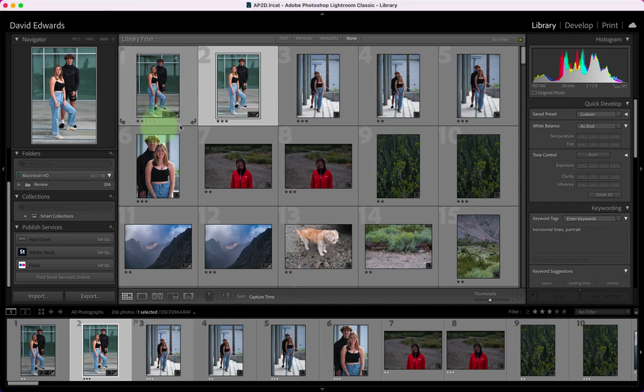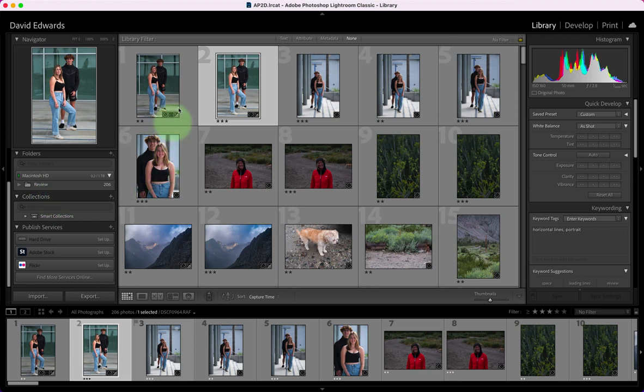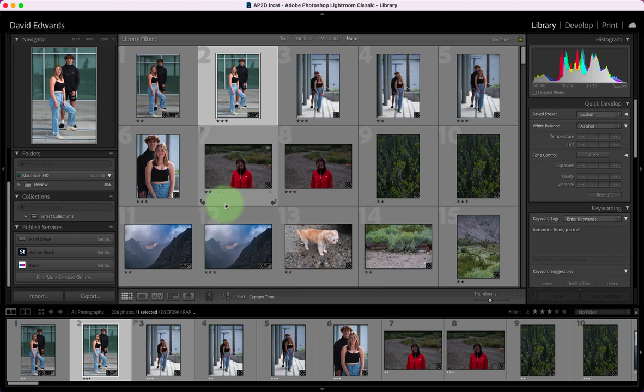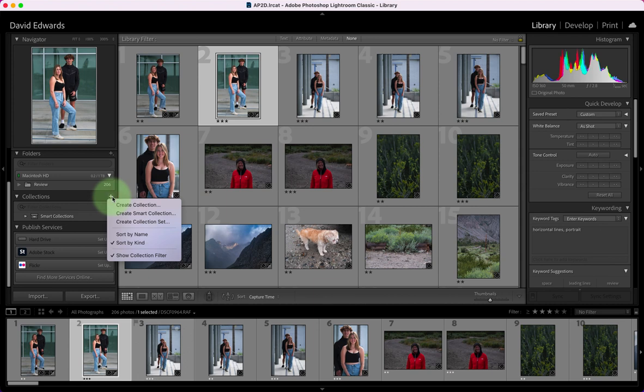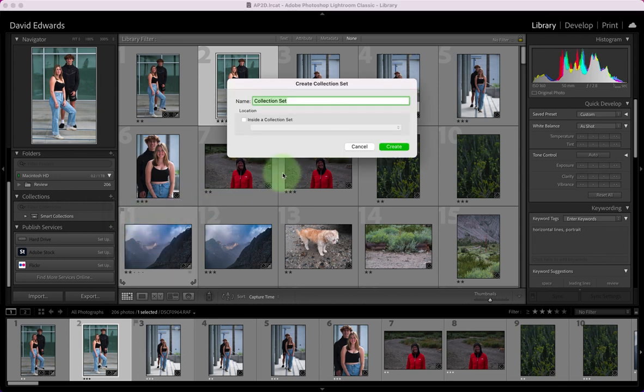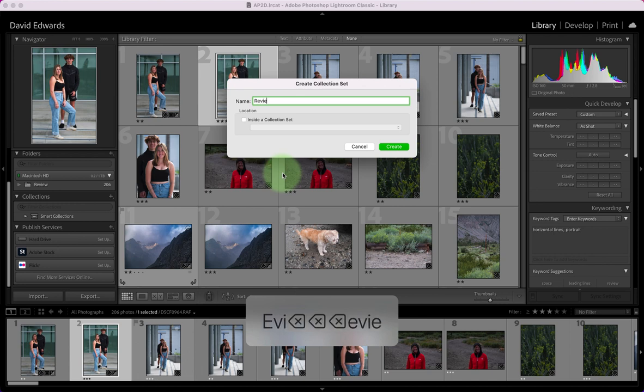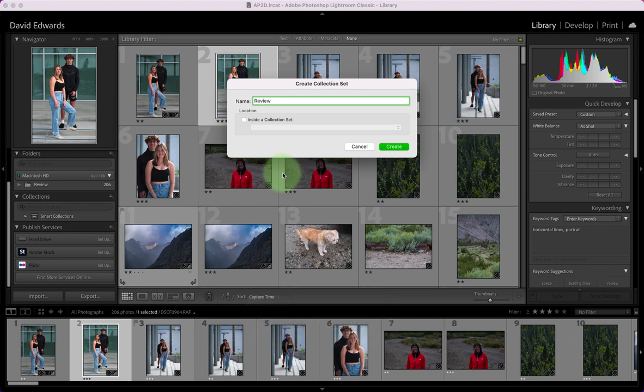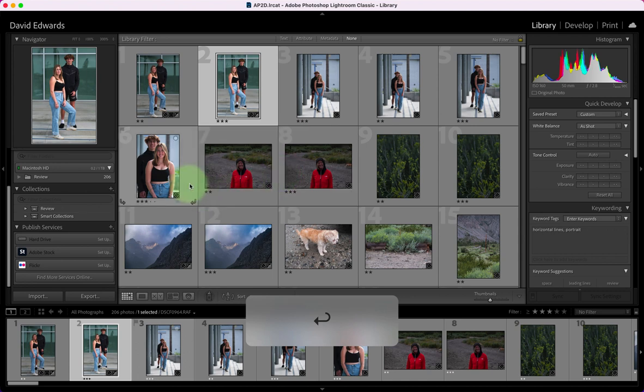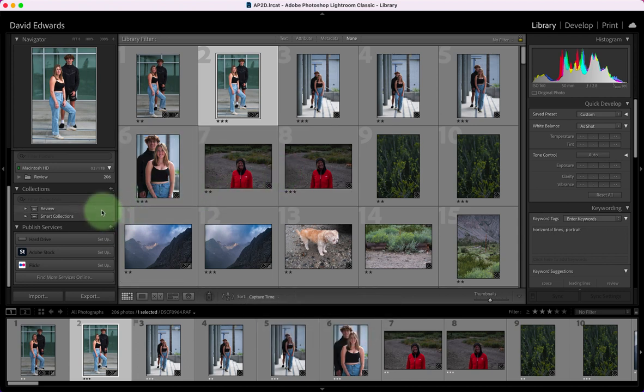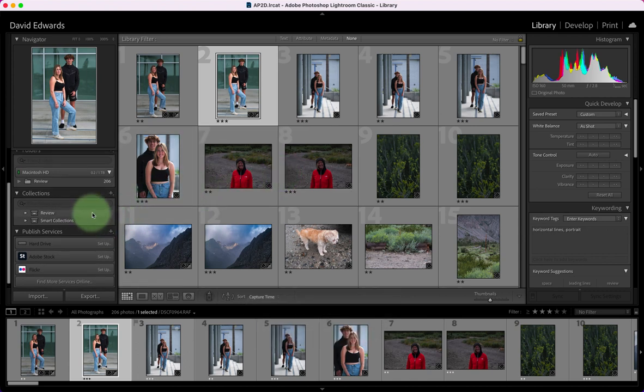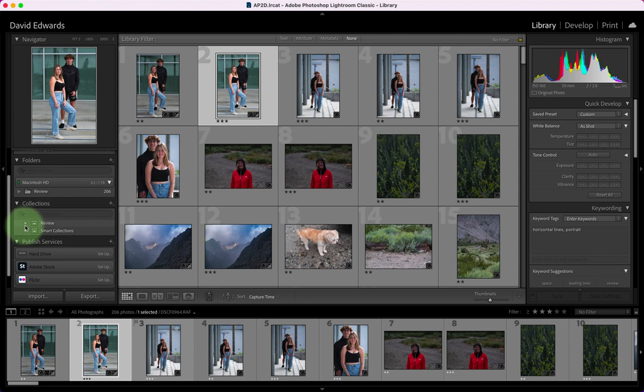Alright, so we are going to need to create collections in order to reorder all of our photos into the order I need on the final contact sheet. We're going to start by creating a collection set for review, so I have a review collection set and there's nothing inside of it.